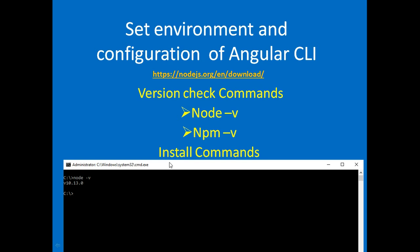Now check npm version for Angular CLI. This is my npm version: 6.4.1.